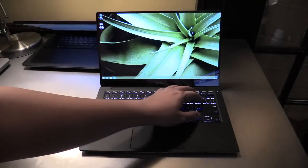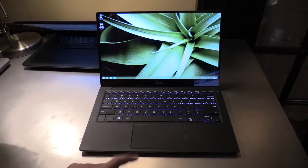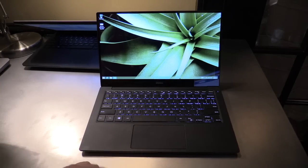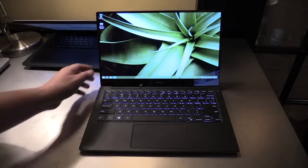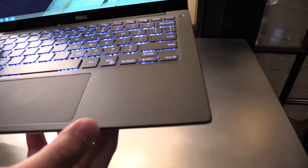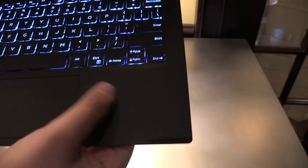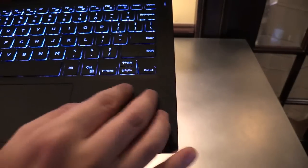It has an illuminated chiclet-style keyboard, a big touchpad with integrated mouse buttons, and I really like the structure here on the palm rest. Hope you can see that—a little bit of carbon style.